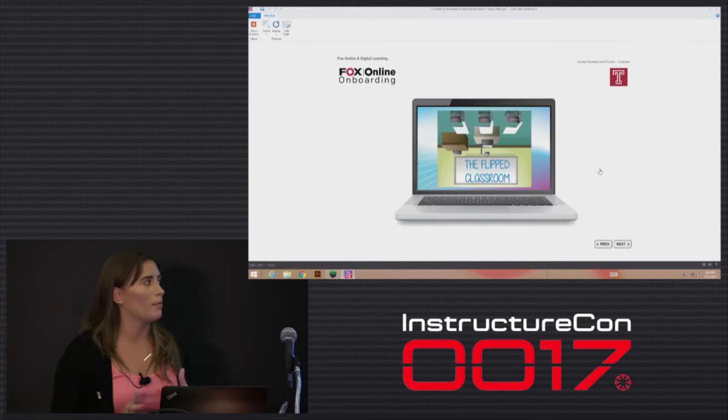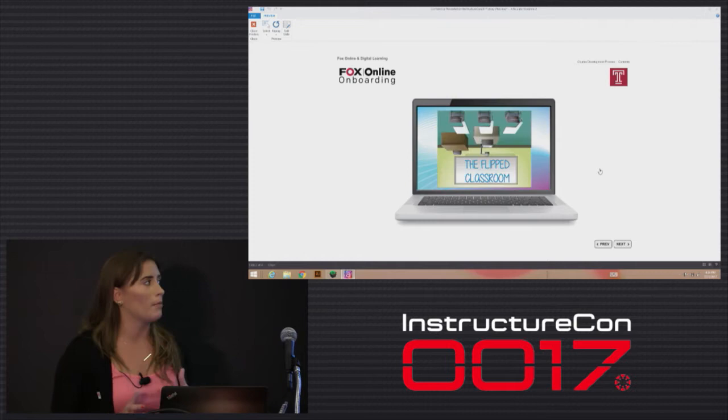And then lastly is the flipped classroom. This is really important and kind of central to all of our methodologies that we work through with faculty.